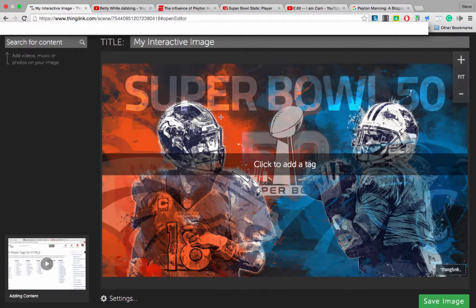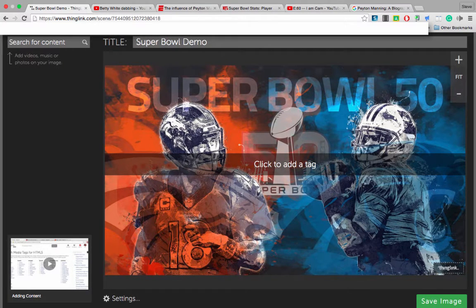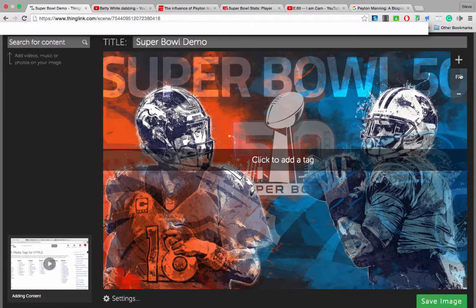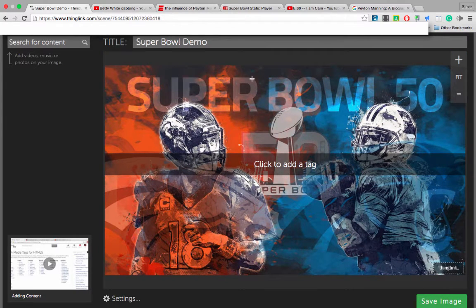The image is now in ThingLink. The title is My Interactive Image, so let's go ahead and click on the top and rename it. You'll notice the plus or minus sign — I can increase the size of my image or just use the Fit button to have it fit the backdrop of my canvas. I have some resources that I want to add into this ThingLink.